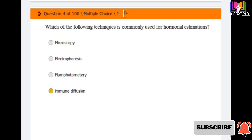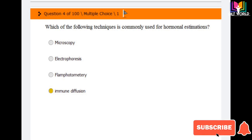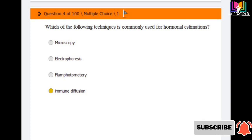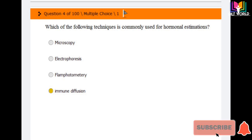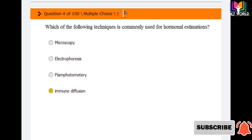Next question: which of the following techniques is commonly used for hormonal estimations? Options are: microscopy, electrophoresis, flame photometry, and immunodiffusion. The answer is immunodiffusion. This is similar to the previous question about immunoassays using chemiluminescence — it is the same concept in a different version.